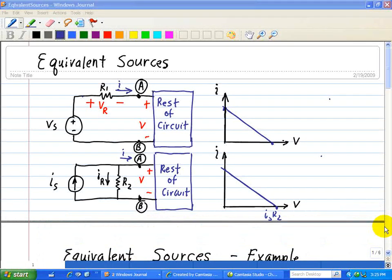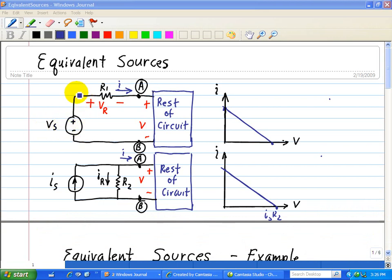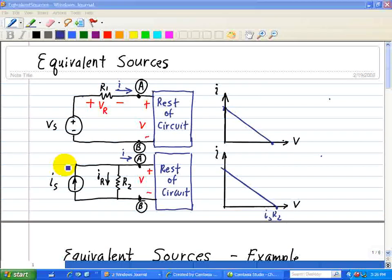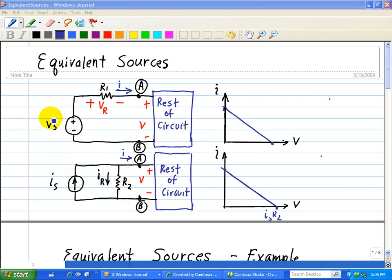Last time we talked about equivalent resistance, and here we're going to talk about equivalent sources. What we have here is a model of a practical voltage source, which consists of an ideal voltage source with zero internal resistance in series with a resistor R1. Likewise, we have an ideal current source in parallel with a resistance R2. What we want to do is convert from one practical source into another — a voltage to a current and a current to a voltage.